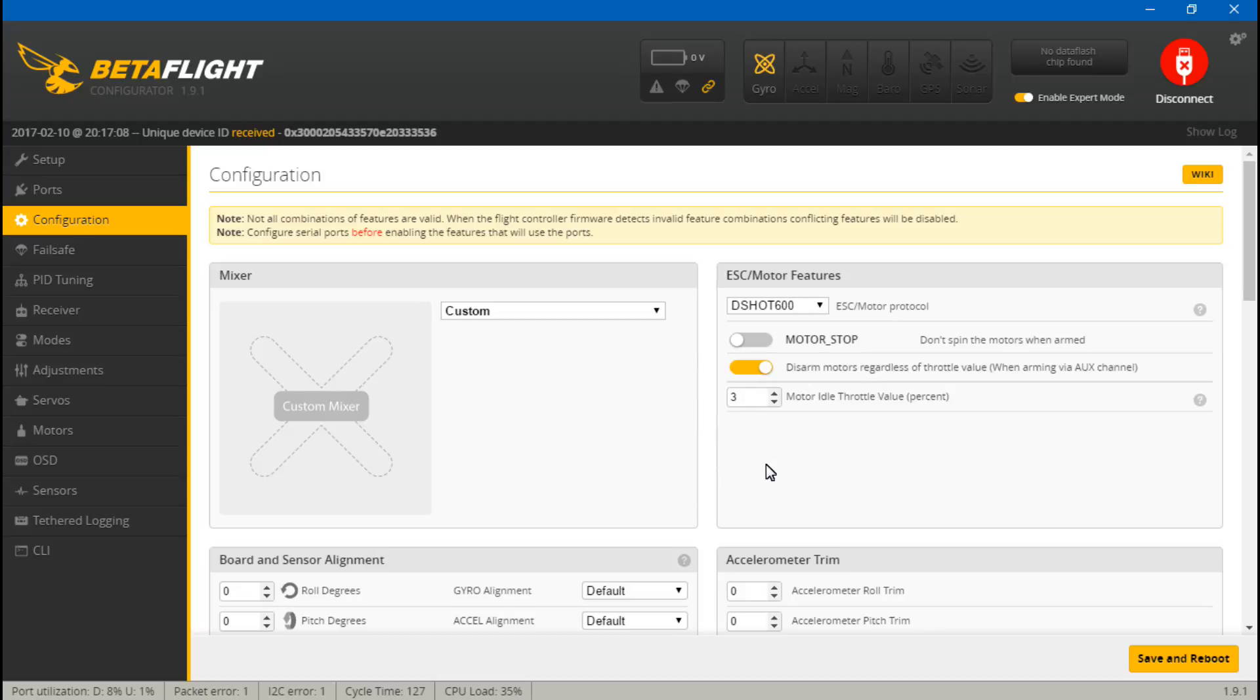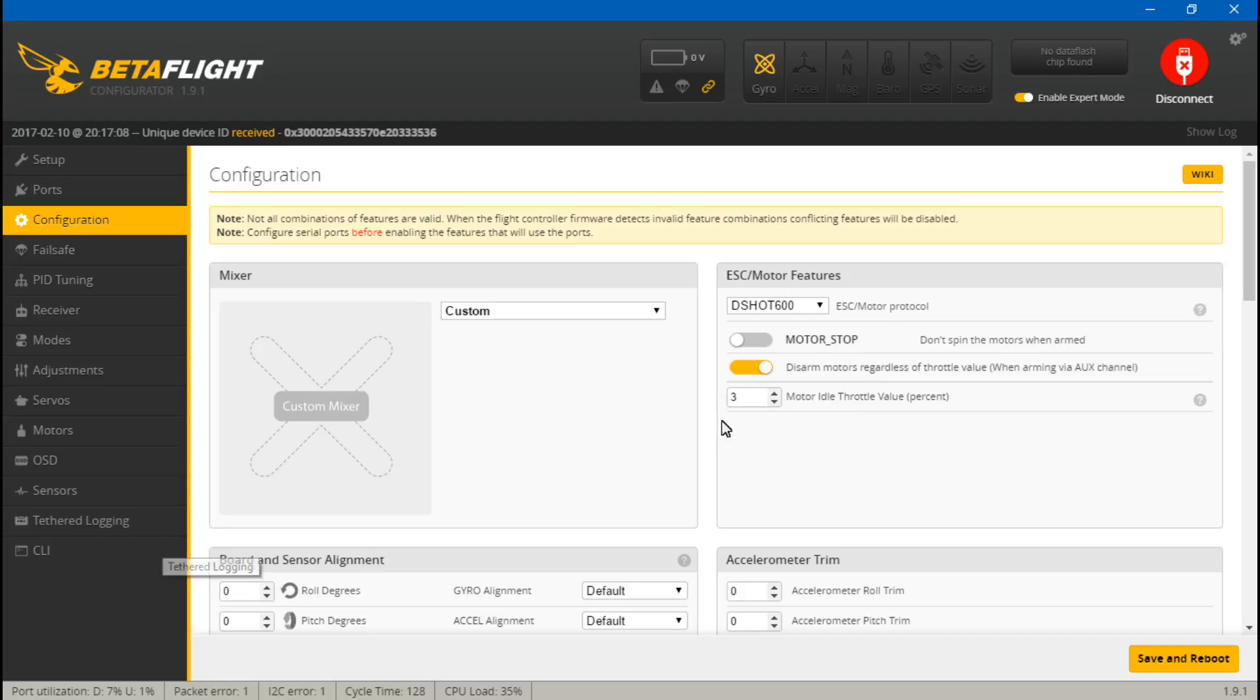So what has changed is we no longer get the min, middle, and max throttle settings here and they have included the motor idle percent so you can easily change it here without having to use the CLI.